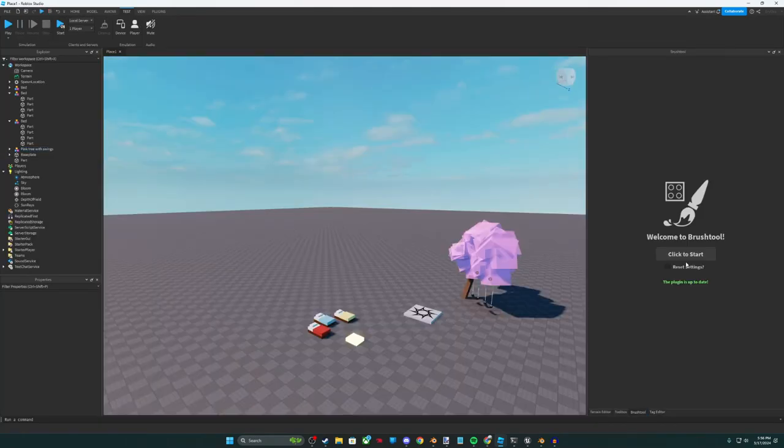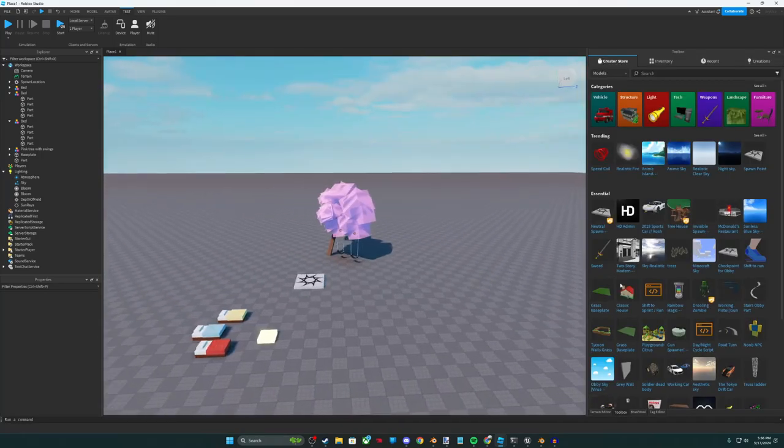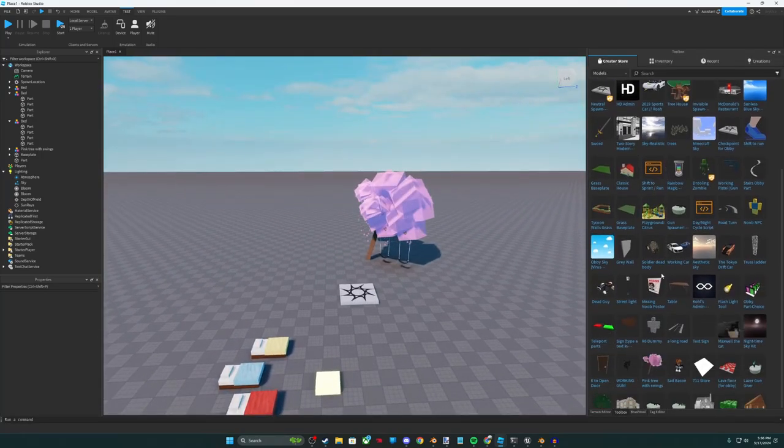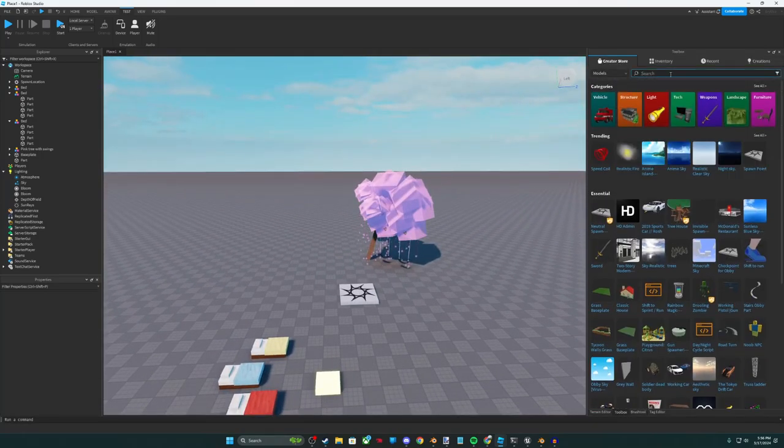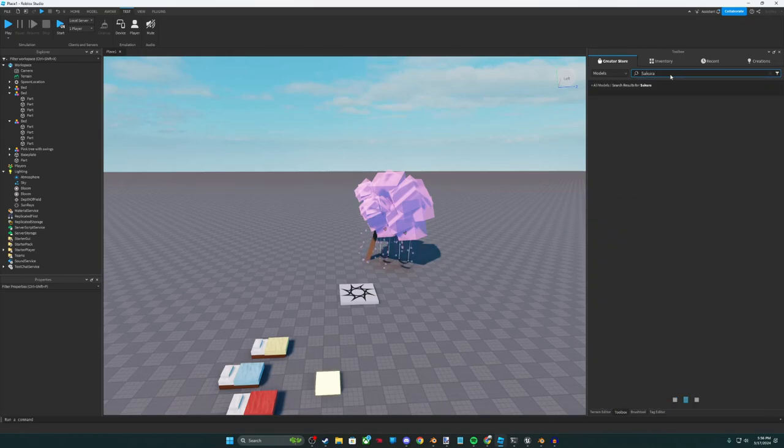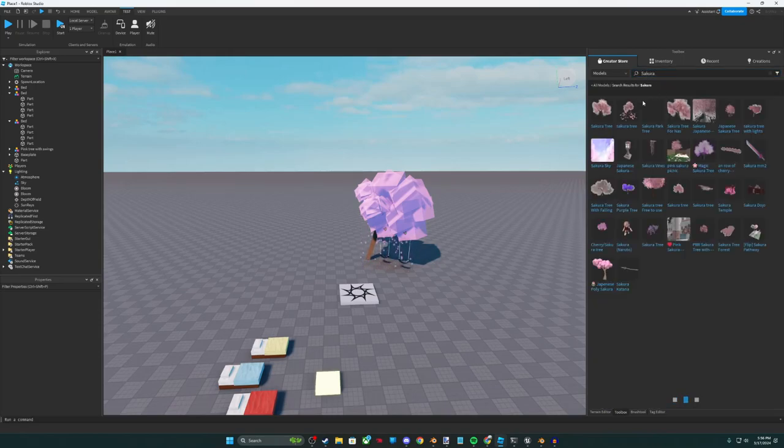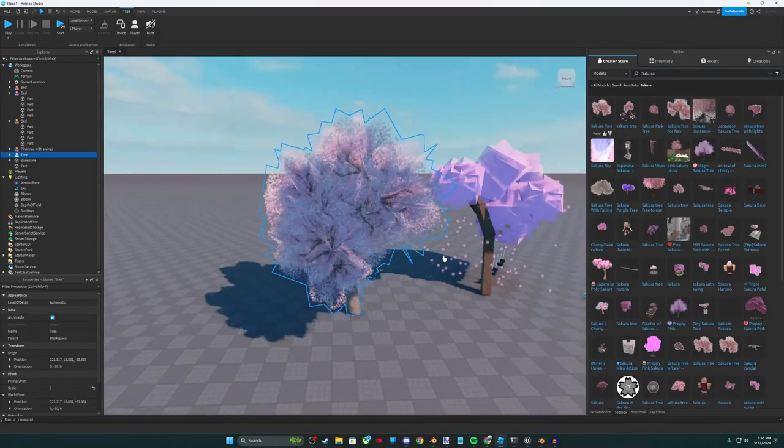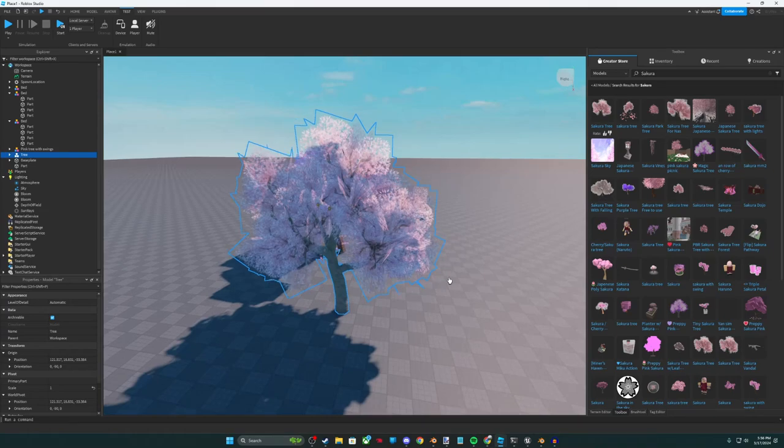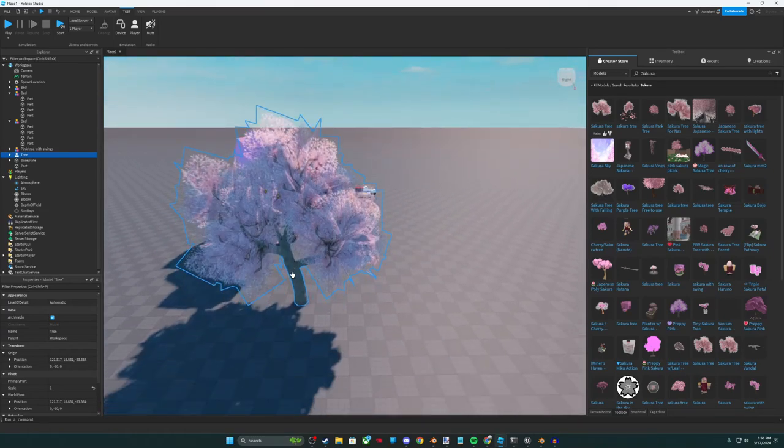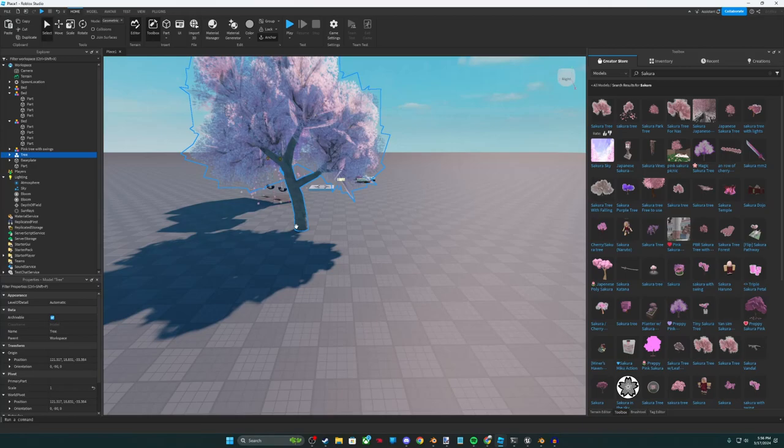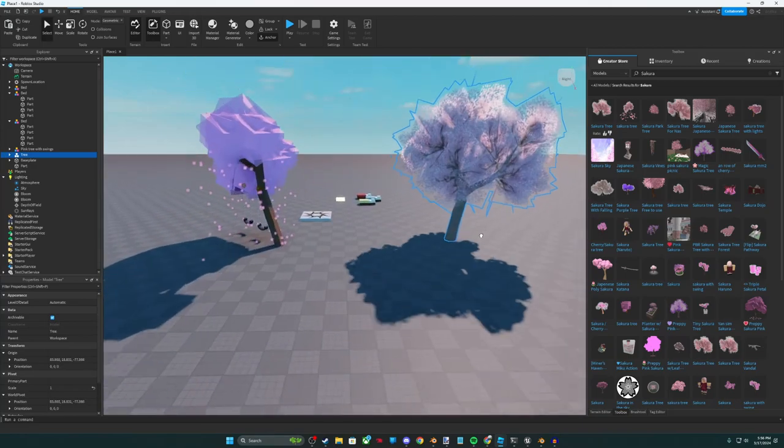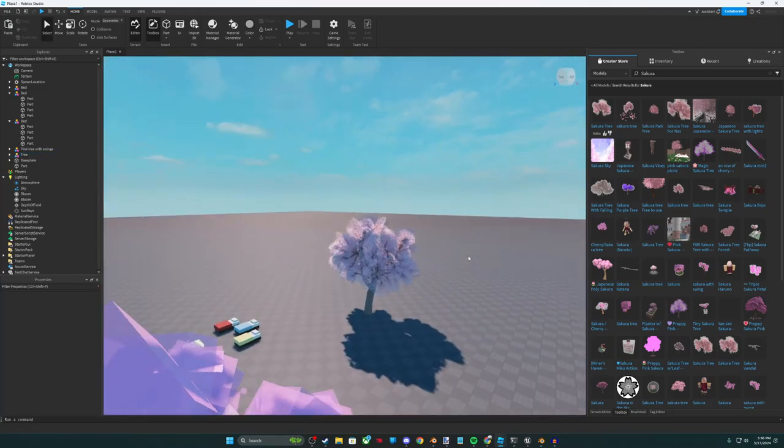So you can really insert anything. There's a search tool here. So if I want to find a tree for example, this is a really great tool for beginners. I would highly recommend this. There's no shame in using the toolbox because a lot of people started out on Roblox by learning with the toolbox.